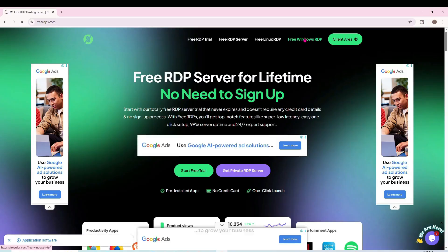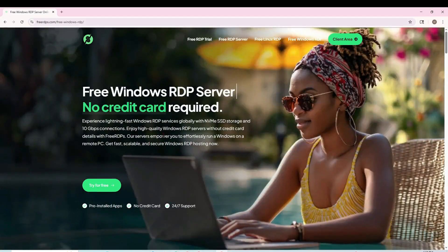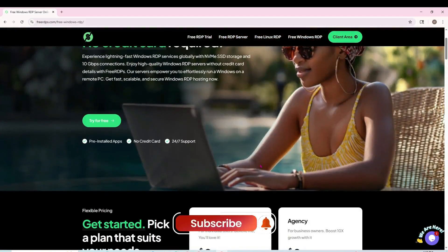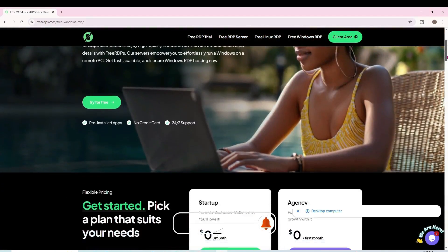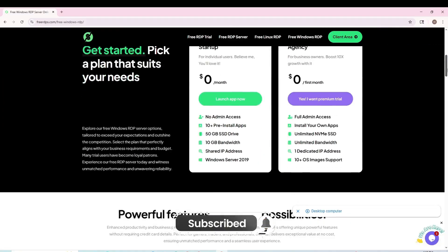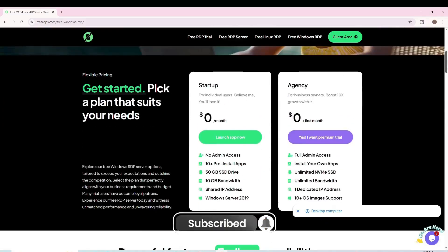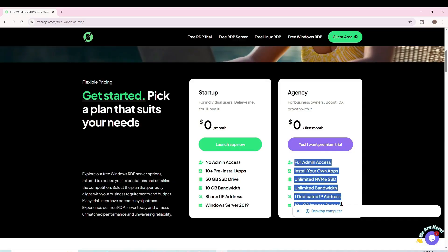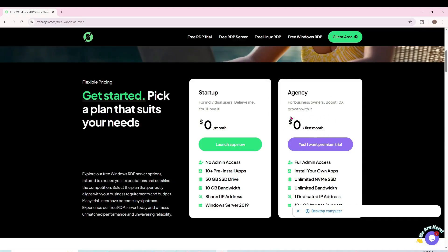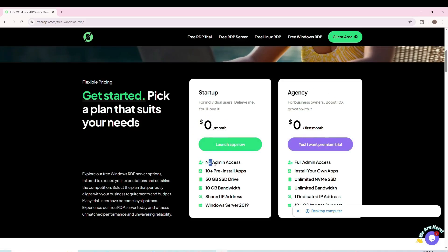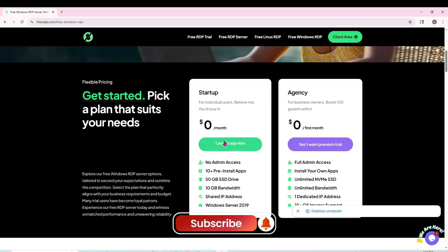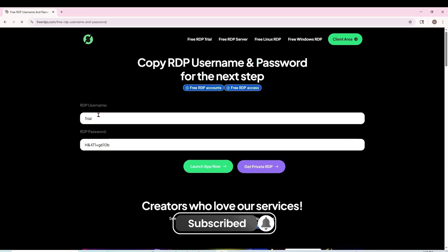After bringing it to the website, you'll see it says Free RDP. Go back to Windows RDP, then click on Free Windows RDP. After clicking, scroll down and two options will come: no admin access and full admin access. If you want full admin access, you may have to add your pay card, so I will not add any card.